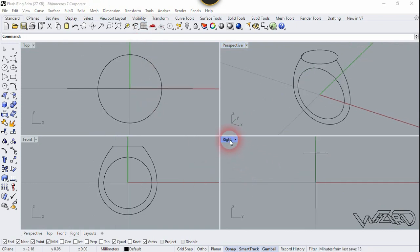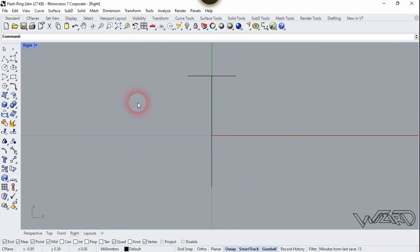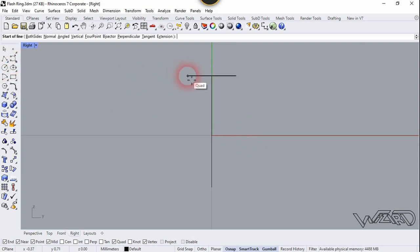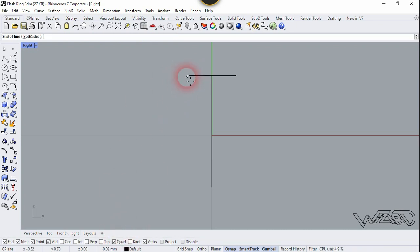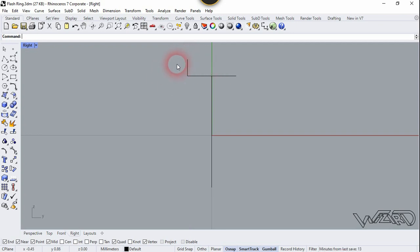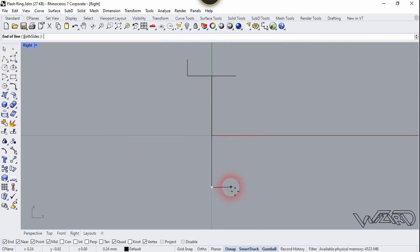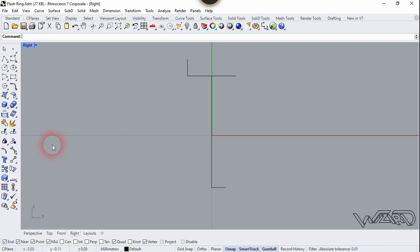Now let's go to the right side view and double-click on it. We are going to create some reference lines. Choose line and click right here — add quad snap, you have to open quad snapping. Click here. Let's create one more line at the bottom right here, and press Shift for the horizontal position. Click here.